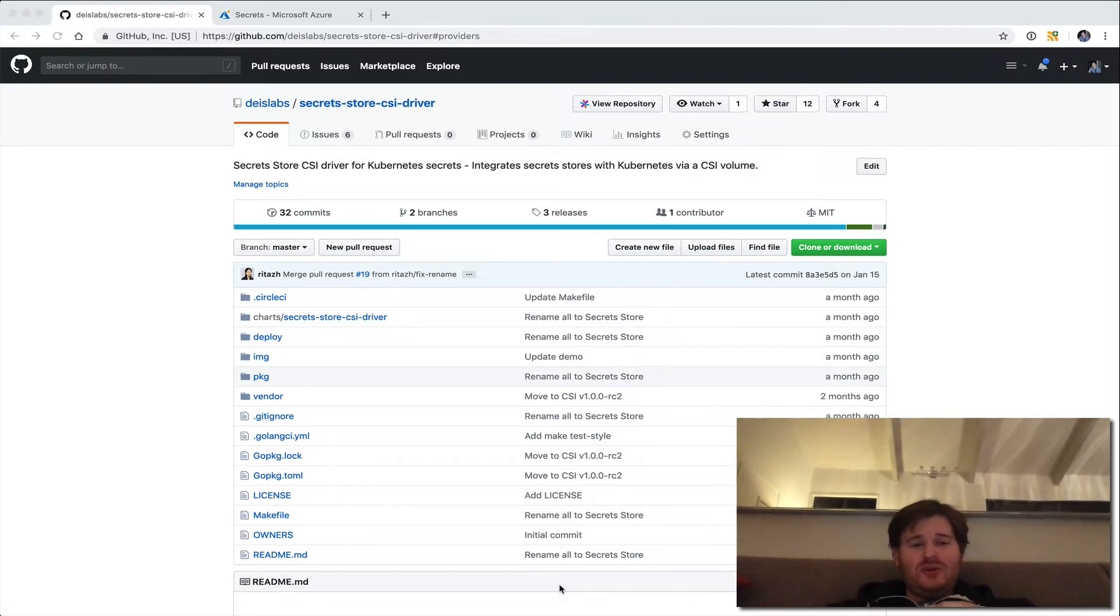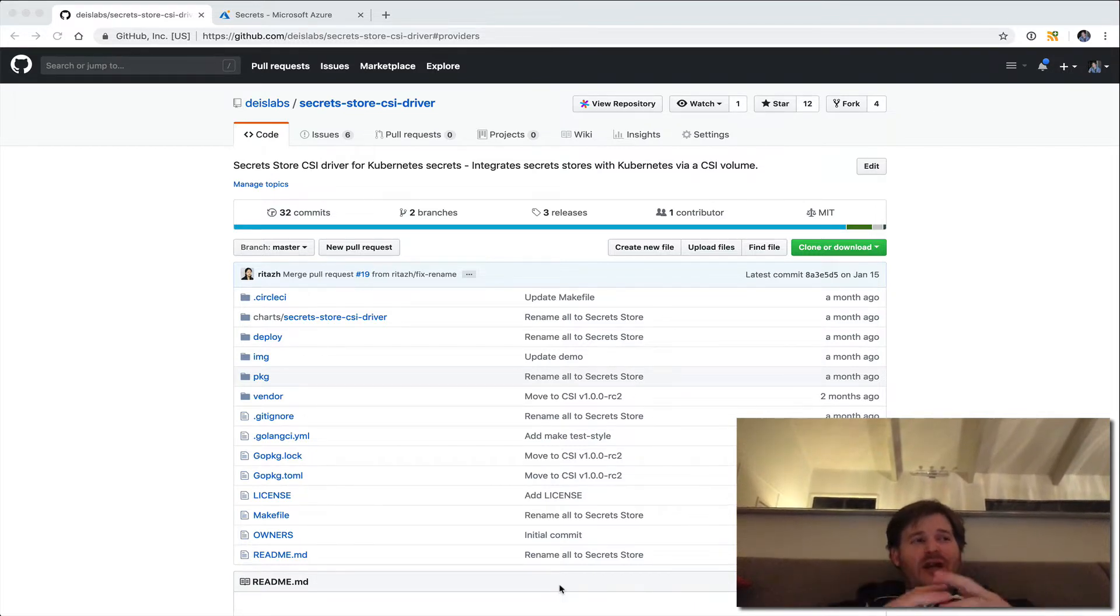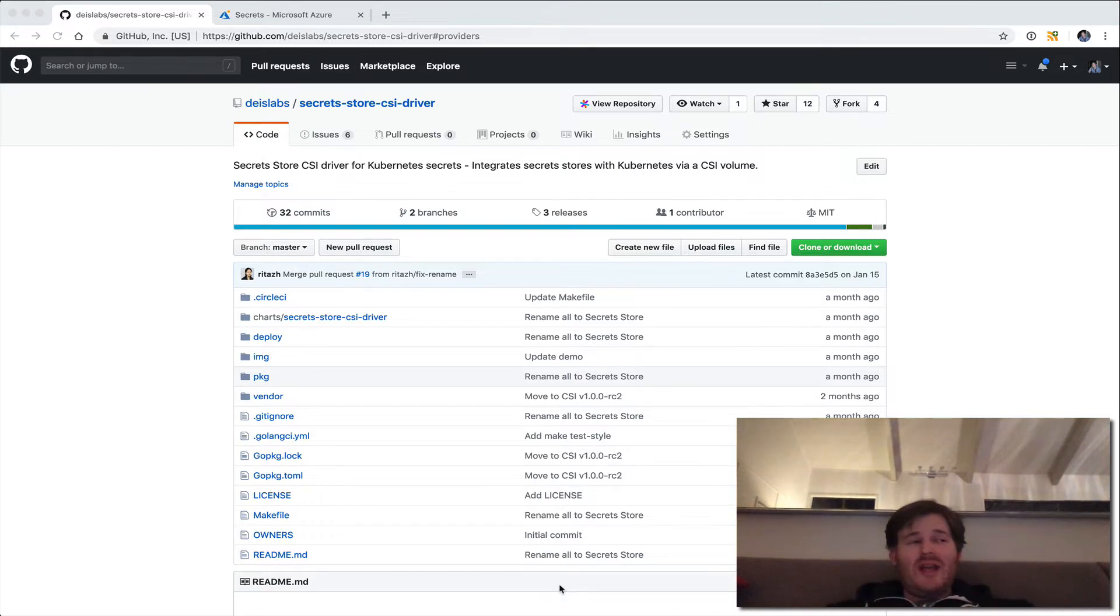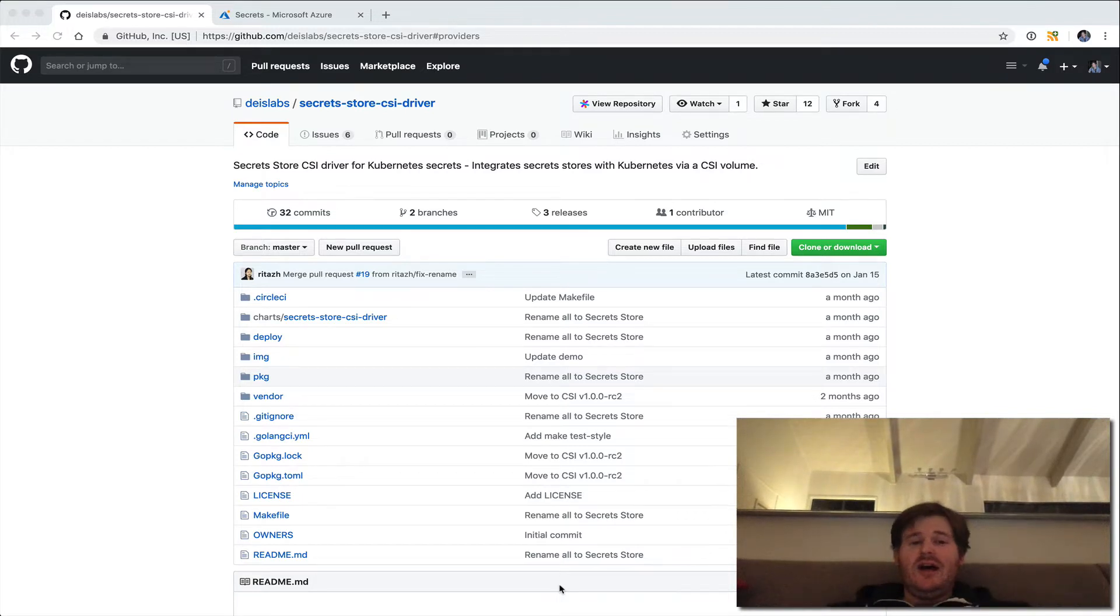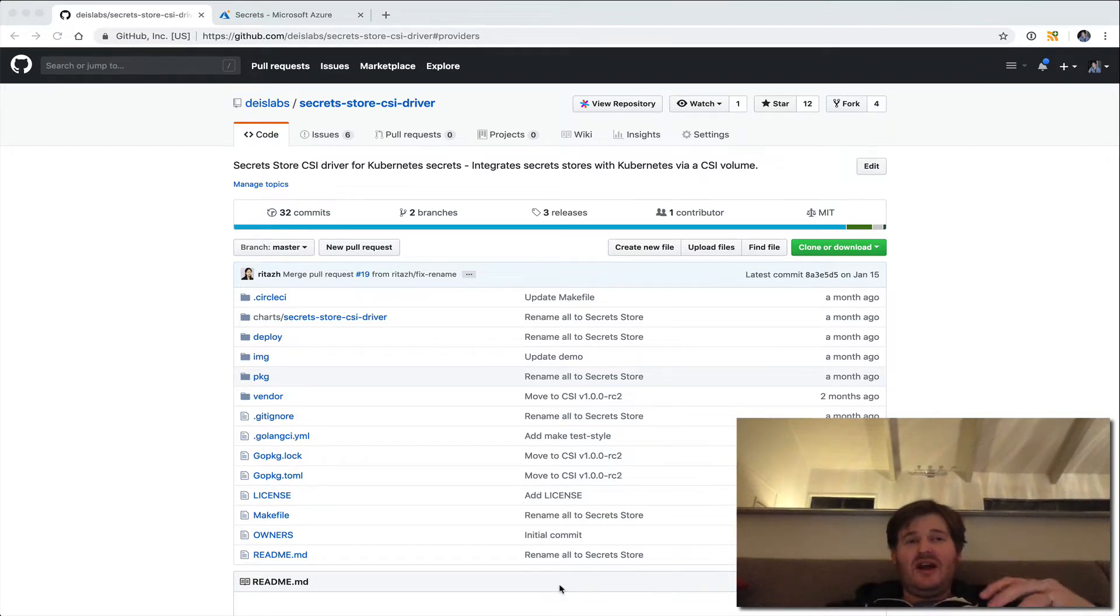And what that allows you to do is actually integrate enterprise grade secret stores such as Azure Key Vault or HashiCorp Vault into Kubernetes via a CSI volume.